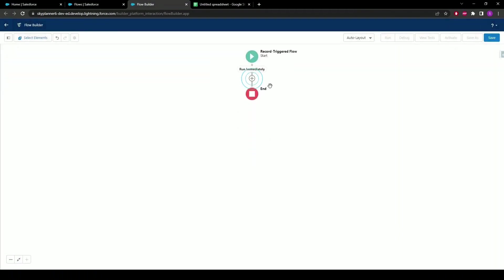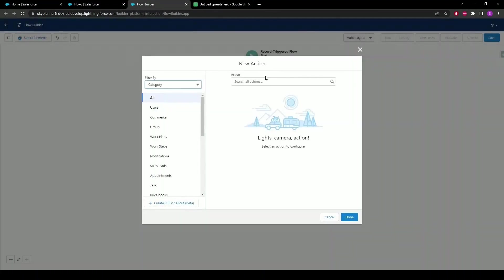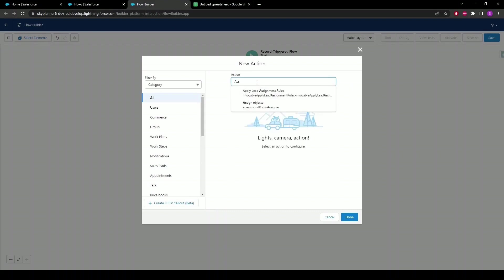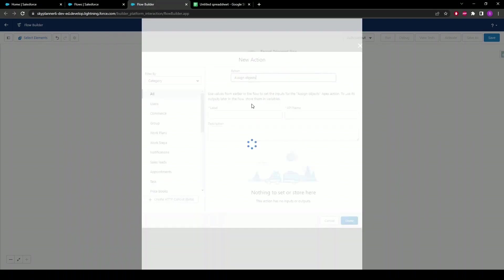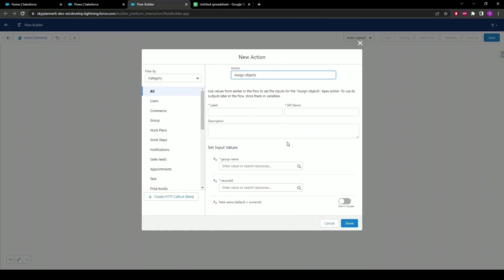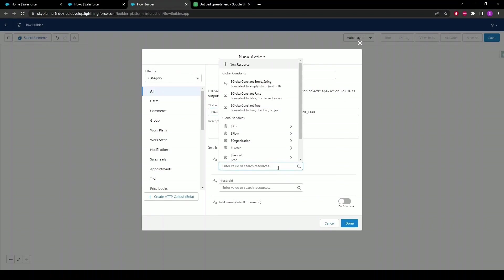Next we're going to click on the plus sign and add a new action element. In the search bar we're going to look for the newly installed assigner action, so type in assign and select the Assign Objects option. That'll pull up all the configuration we're going to need for the round-robin assigner. Here we can give it any name — in this case we'll use New Florida Lead. Now for the group name, we want to make sure we use the label of the group of users we want to be receiving these leads. In our case it'll be the public group we just created: Florida Sales Team.